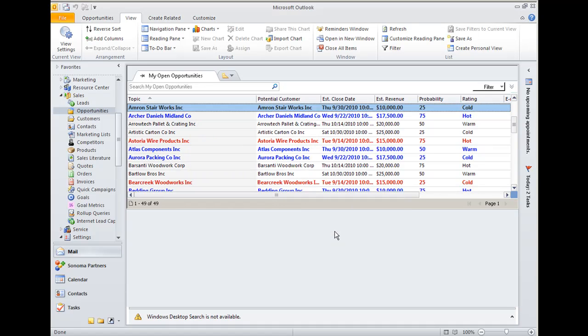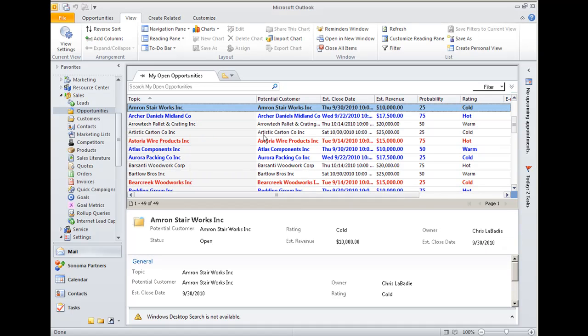Save that, apply it, and as you can see, now any other opportunities that are also closed in this month are highlighted in blue.